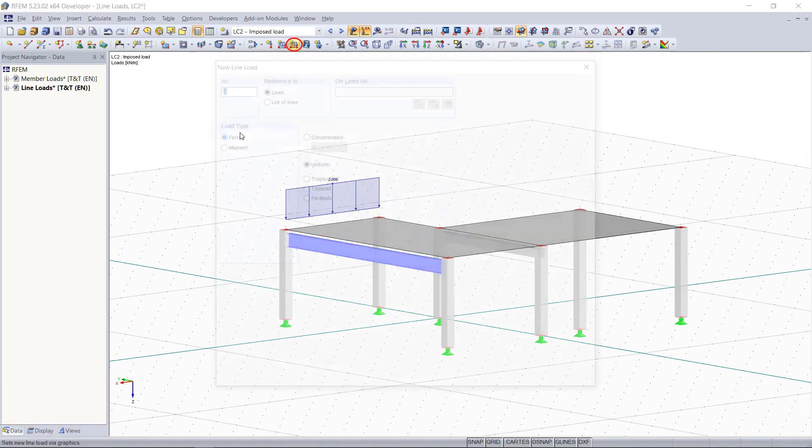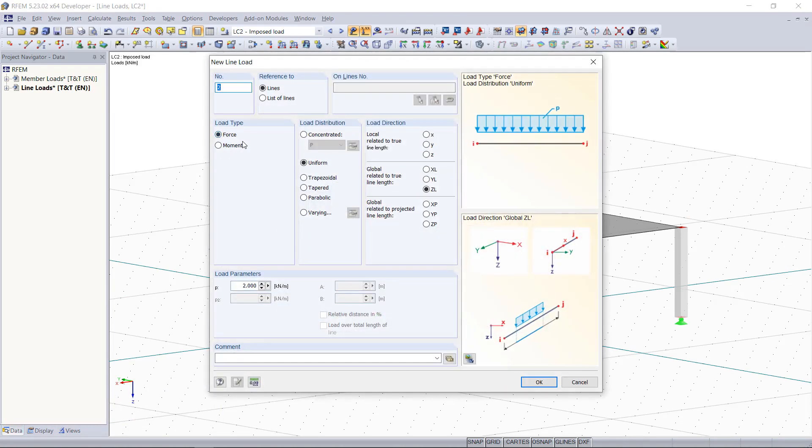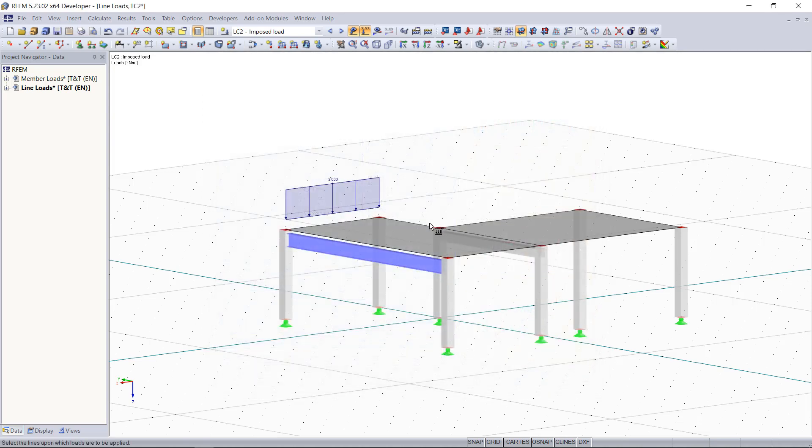Choosing new line load, we can now apply loads on all lines which are part of this surface.